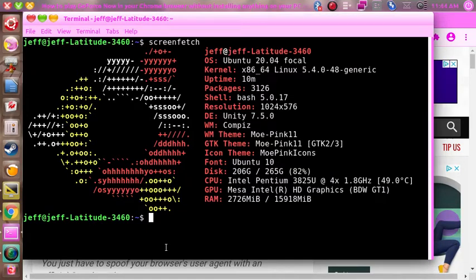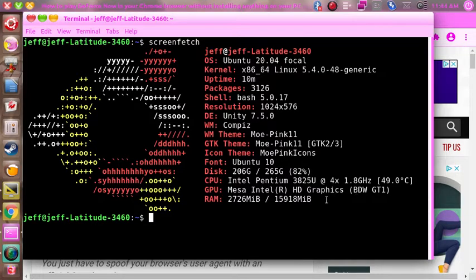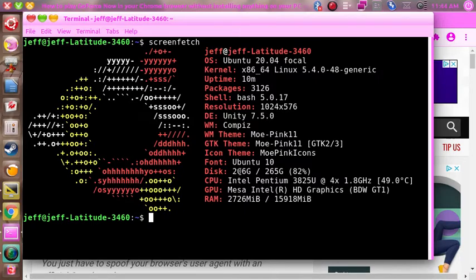GeForce Now on Linux. The first thing I'm going to do here is show you the specs of my machine. As you can see, I have an Optium with Intel integrated graphics, and I'm running a 1024 by 576 screen, and I'll get to why in a moment.